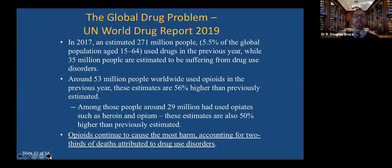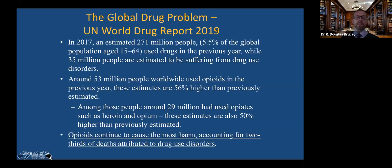In 2017, there were an estimated 271 million people — that's 5.5% of the global population — who used drugs in the last year. Drug addiction is something that is plaguing the entire world. About 53 million people worldwide are using opioids. Just to put that into context for the Northeast, this is several New York cities' worth of individuals using opioids. Opiates continue to cause huge amounts of harm and, in the middle of an opioid epidemic, are contributing significantly to death.